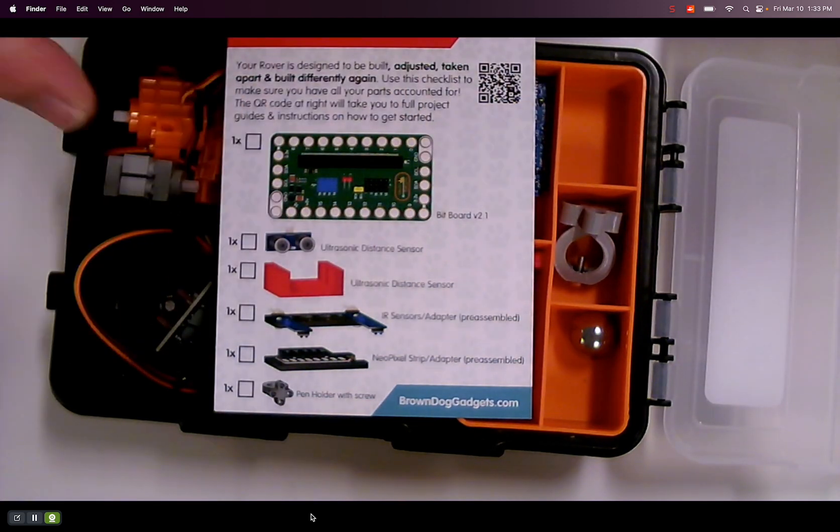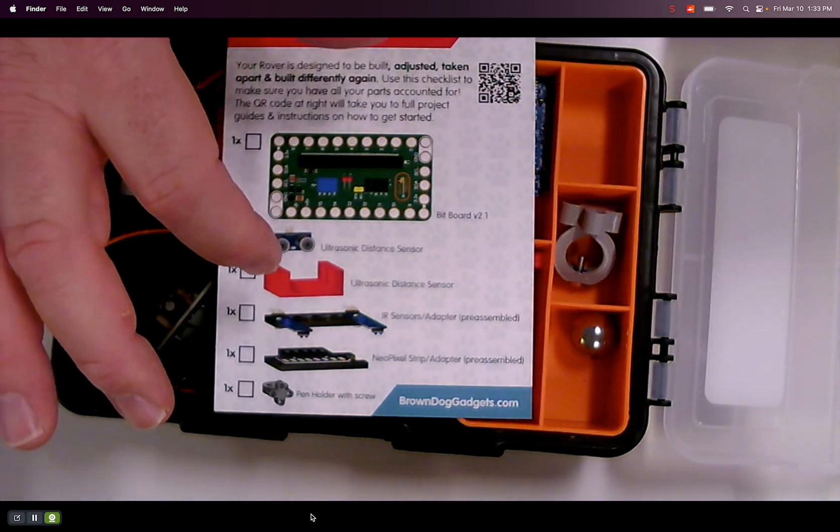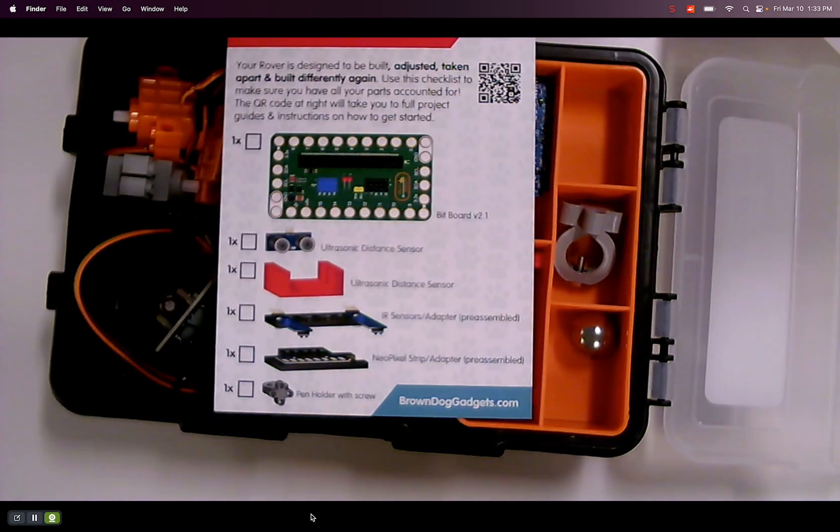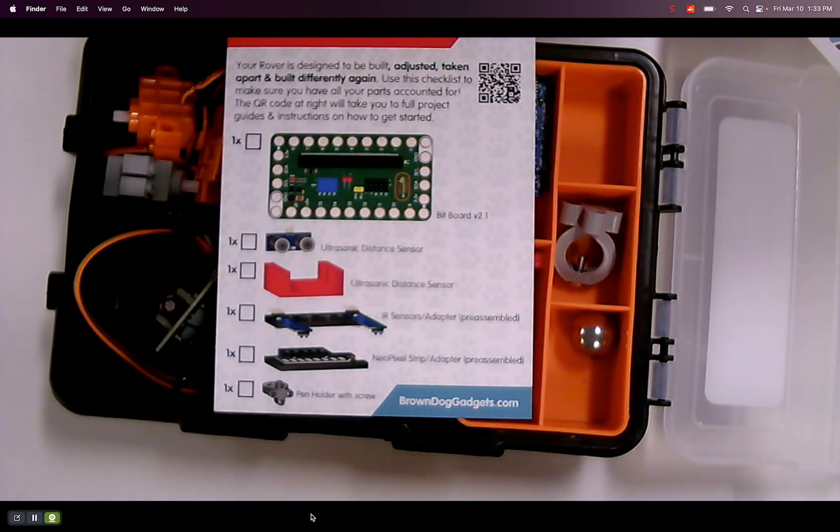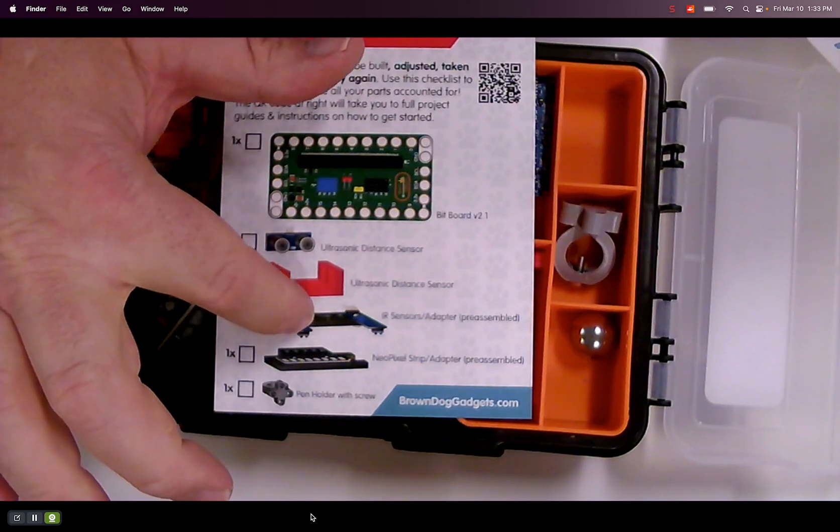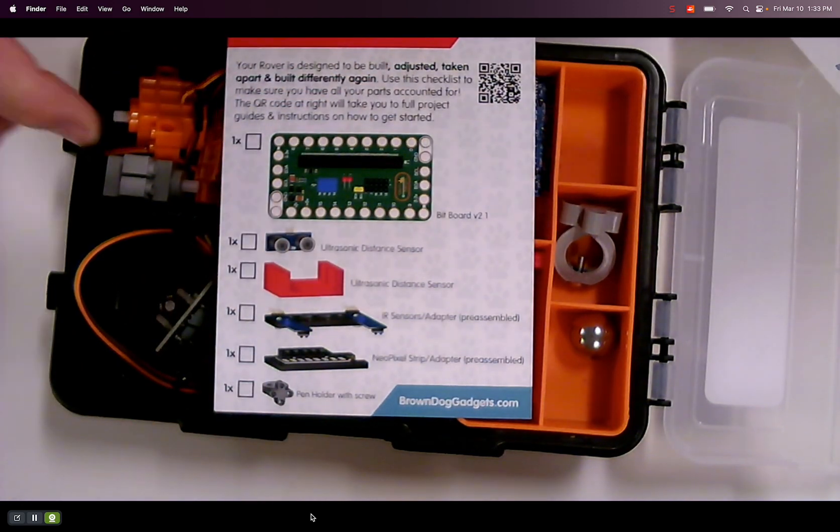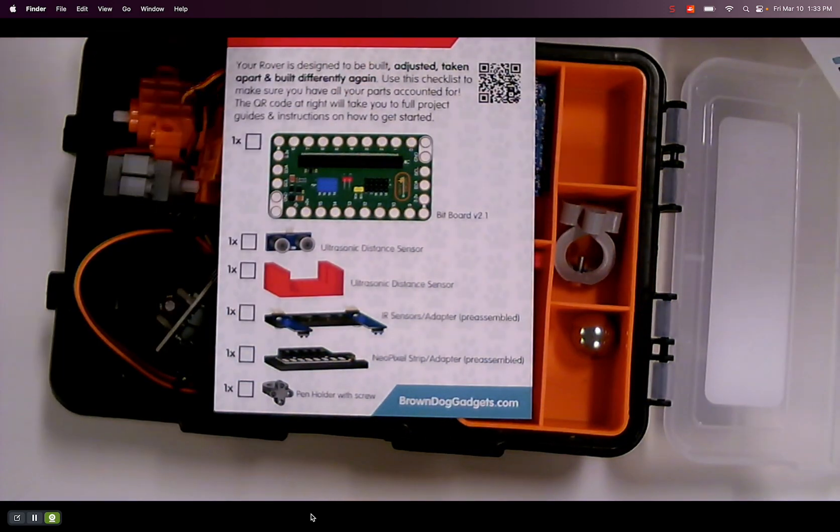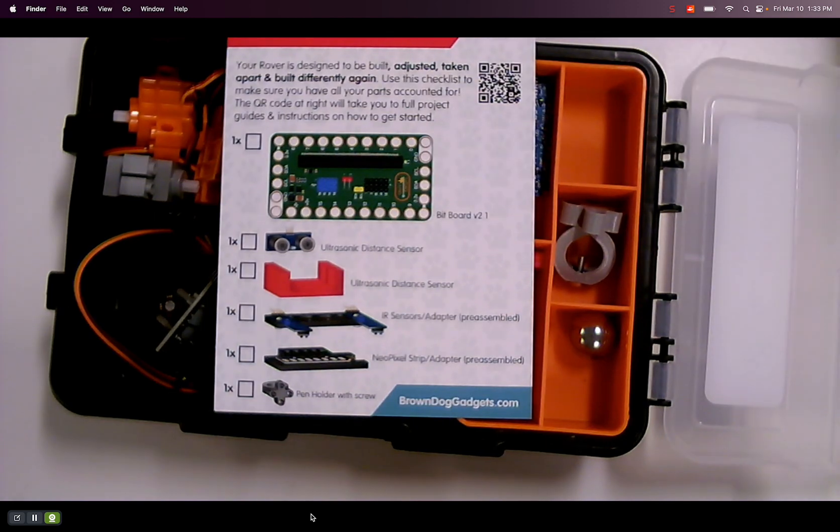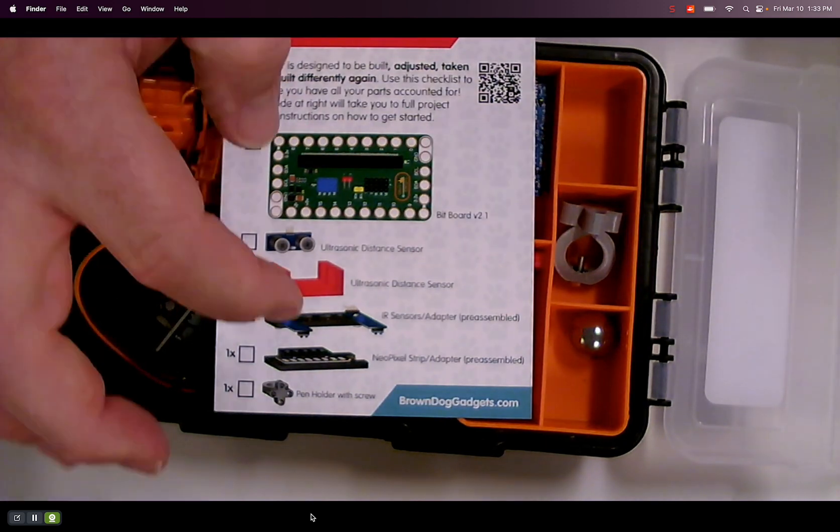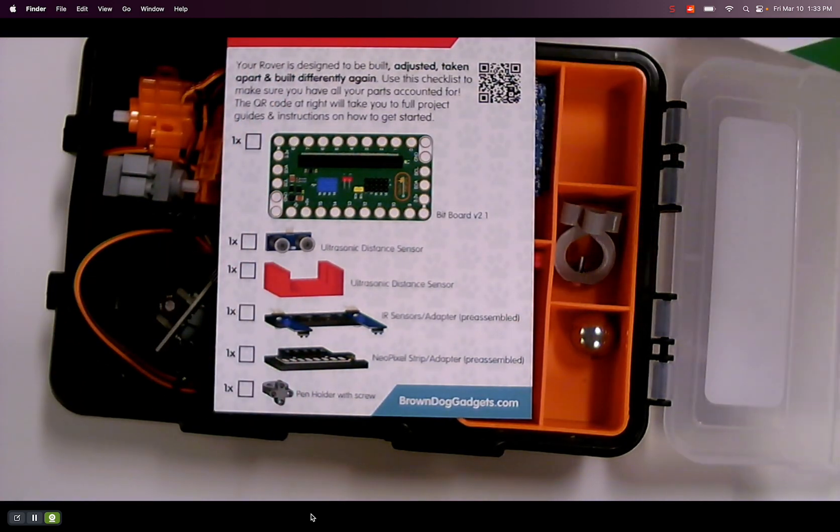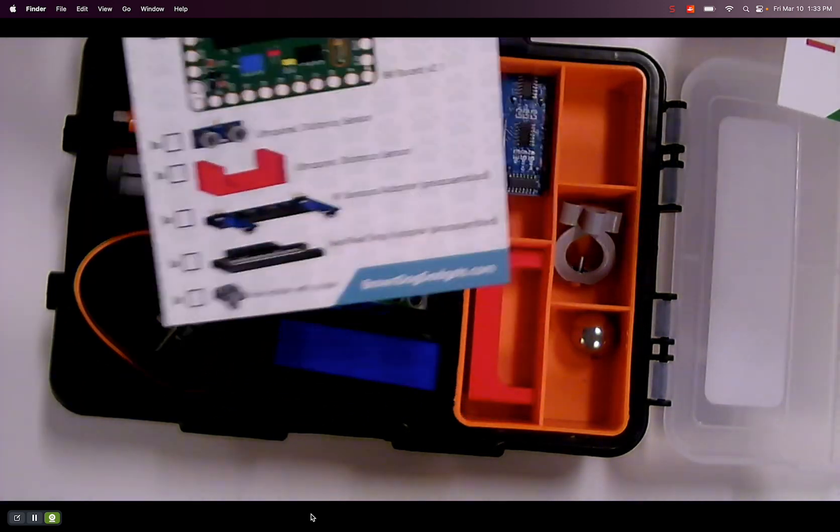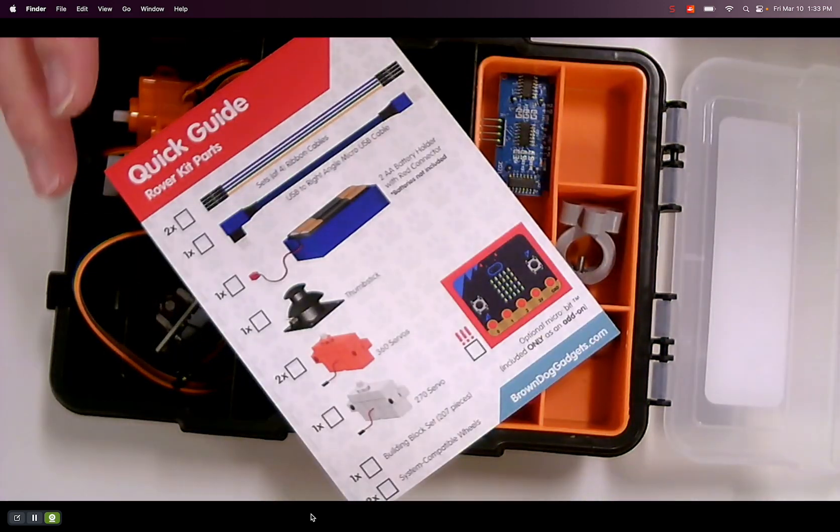A distance sensor. Something to hold the ultrasonic distance sensor, I assume. IR sensor adapter. So those are a couple IR sensors. I love IR sensors. Neopixel strip. I love Neopixels. And a pen holder, so you can draw with this bot that you build.